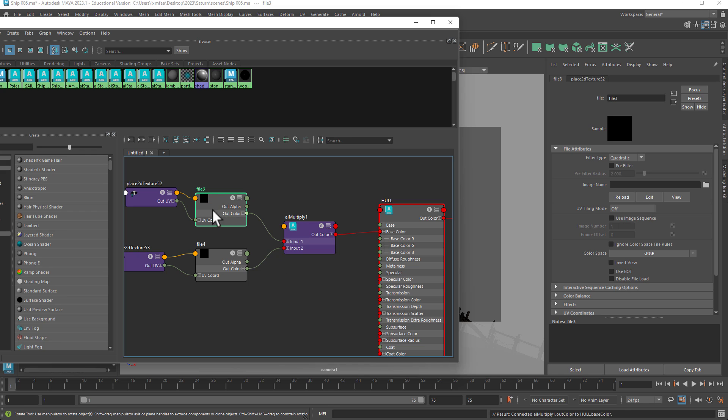Of course, you take this node and you plug the diffuse material into it, then you do the same for the AO, and that should be it.